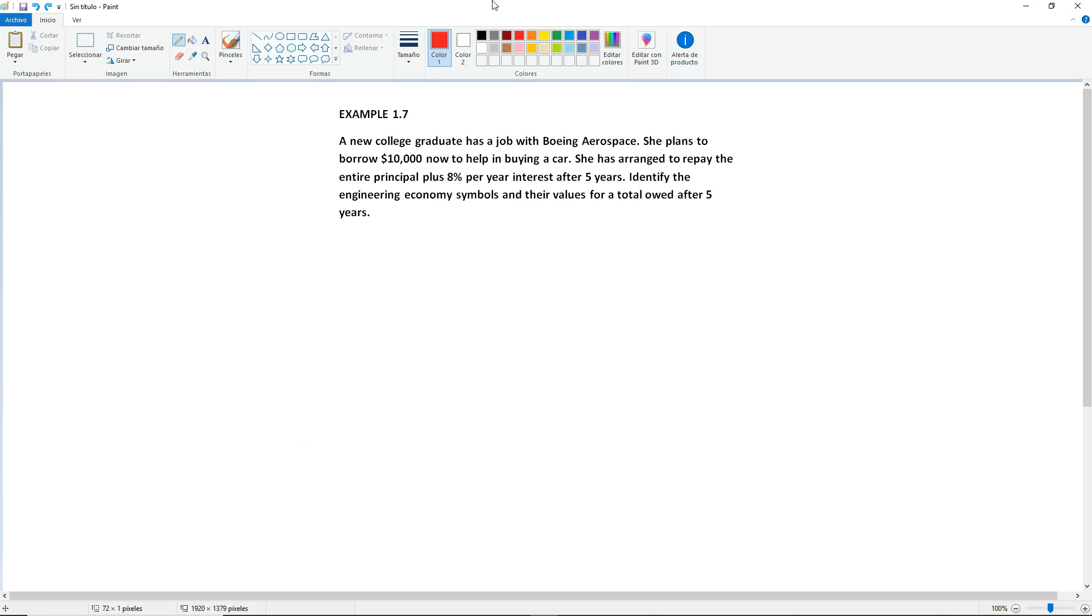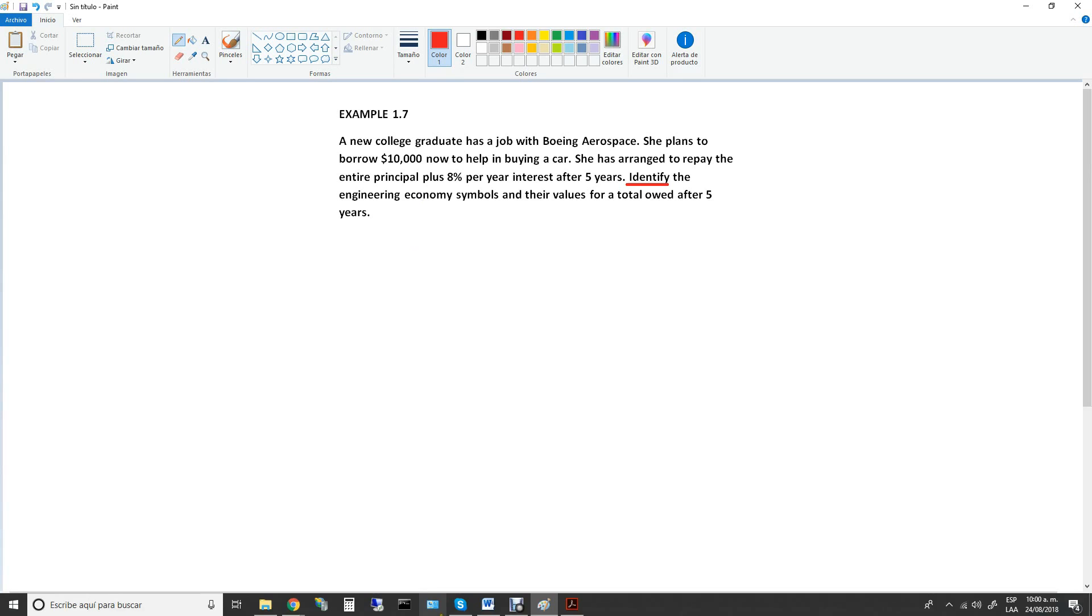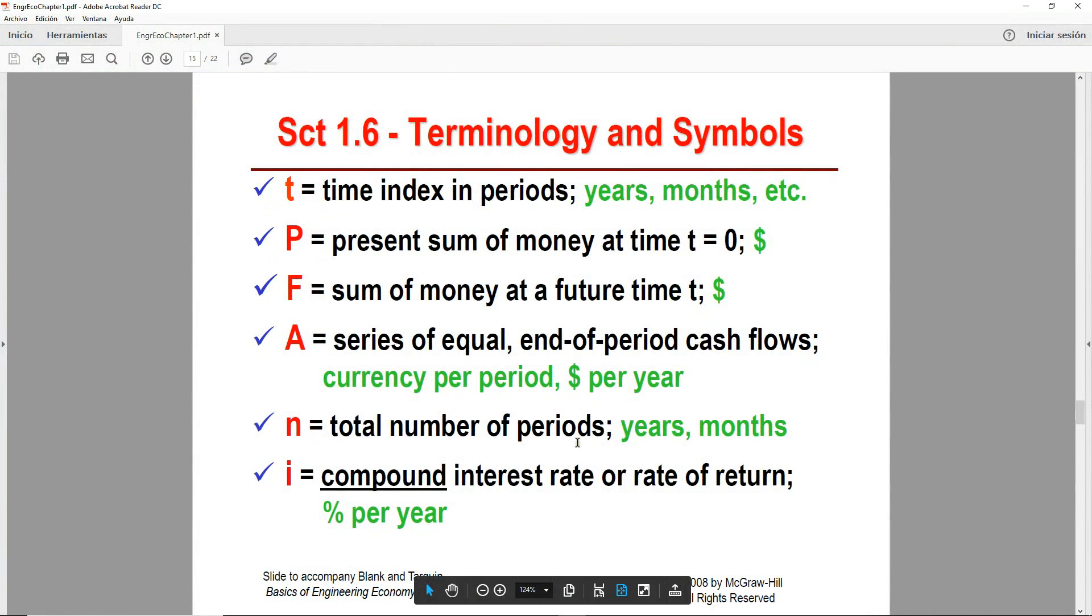Read the problem carefully because this one is only asking us to identify the engineering economy symbols. So no need to solve this problem. We just need to identify and list what we have and the unknown. Same process as the examples before, but instead of writing the entire word like original amount, end amount, interest rate, we will be using the symbols that are on slide 1-15, section 1.6.